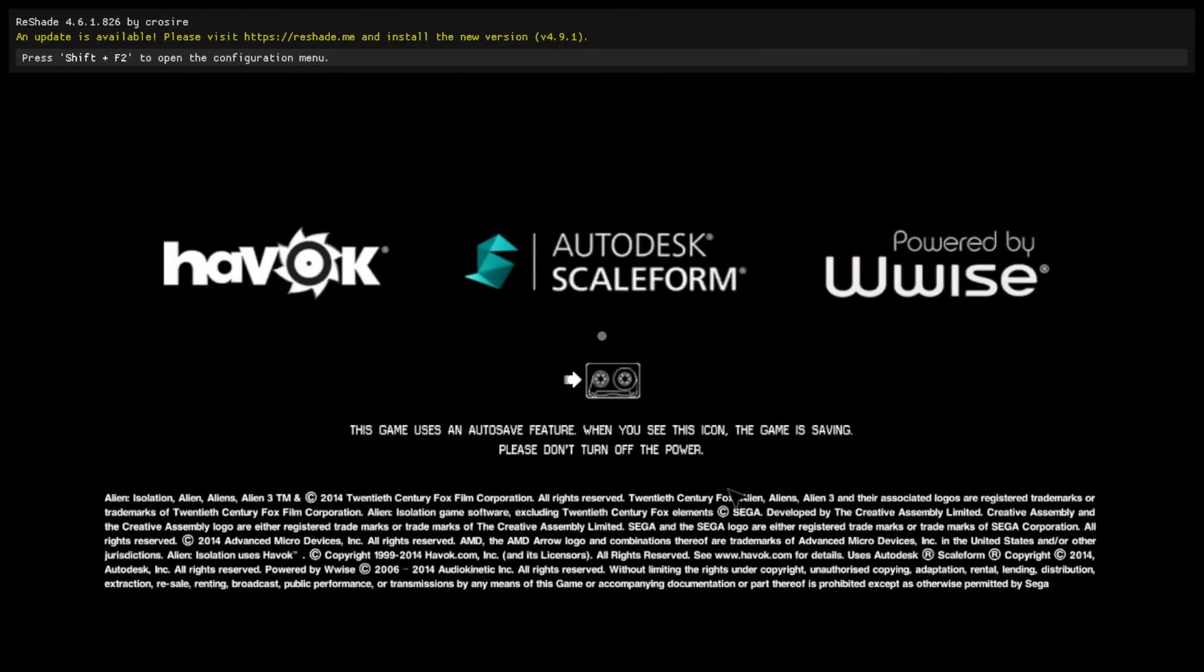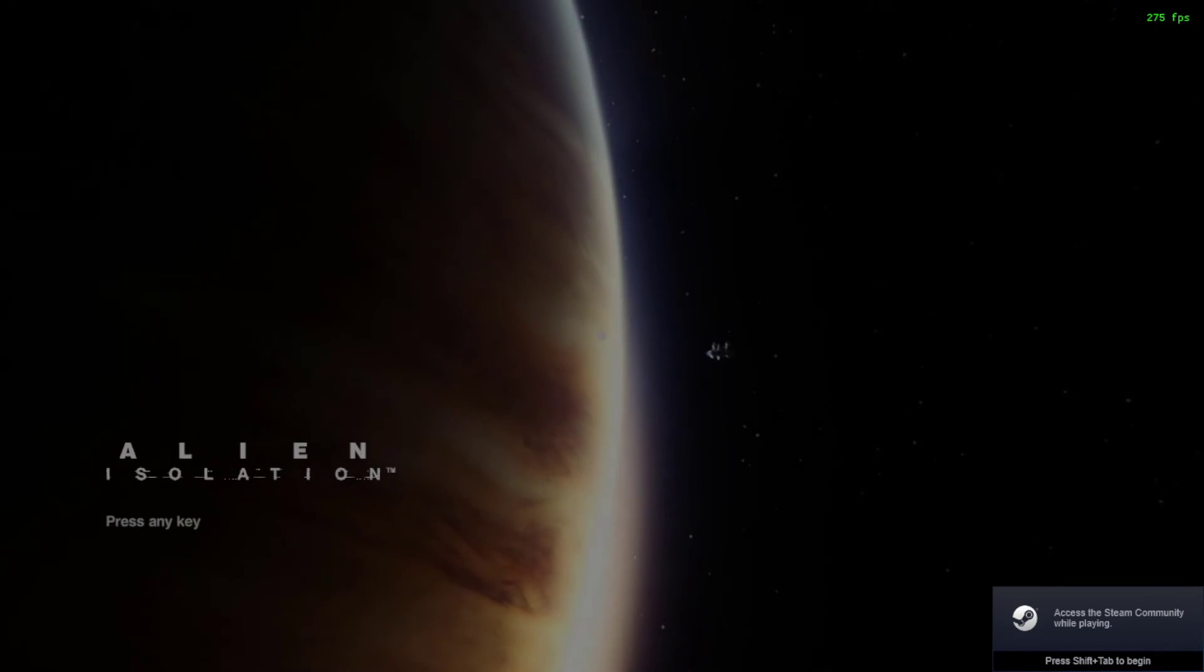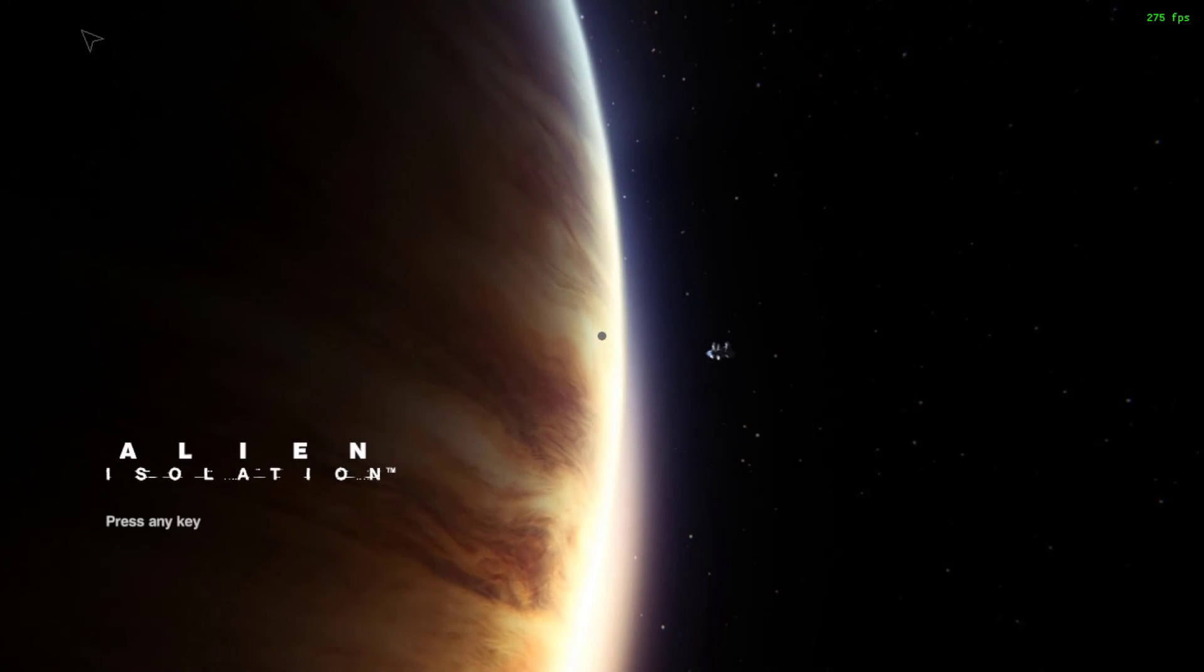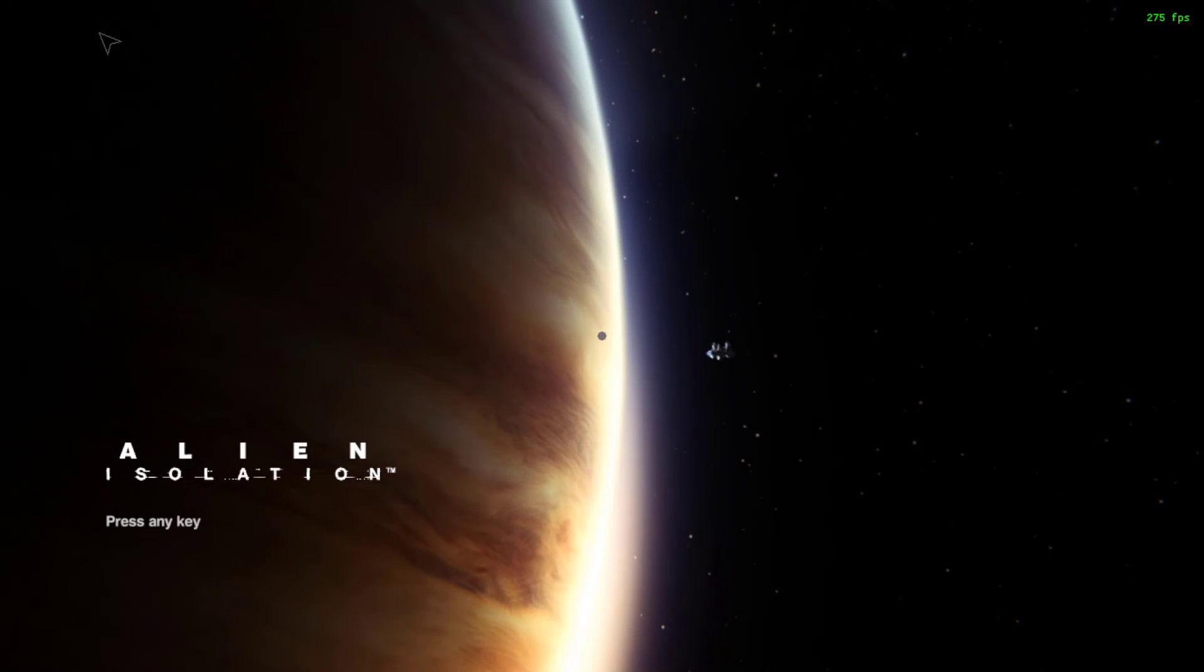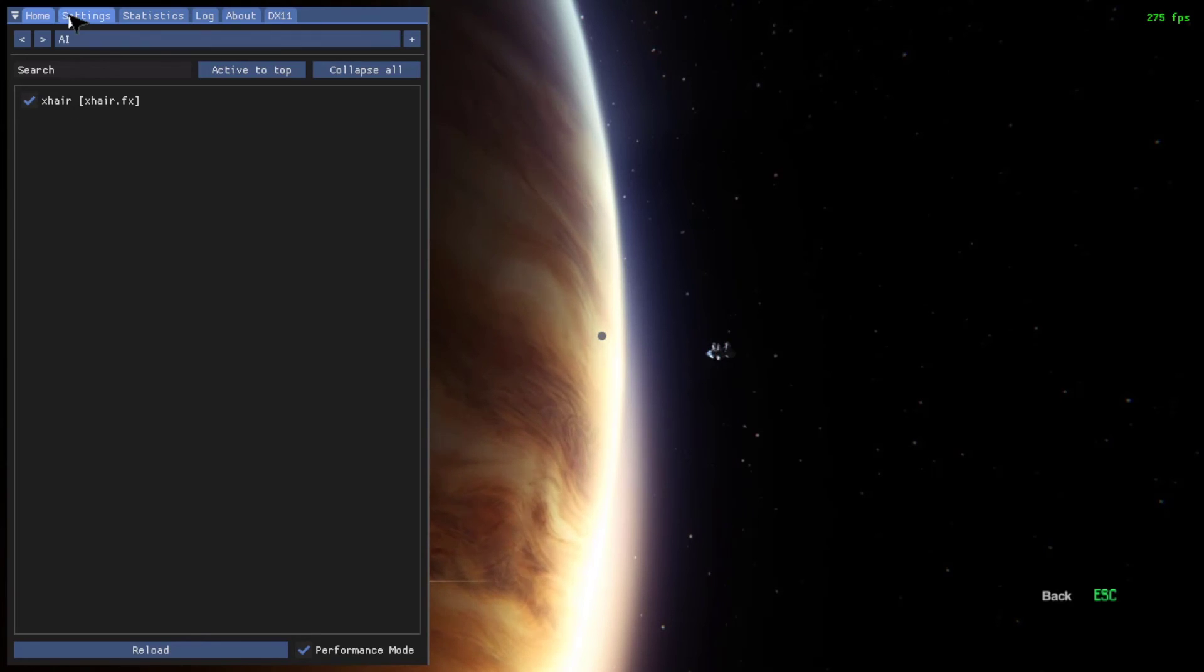So once you've done all that, save the files, close both the windows, and then boot up Alien Isolation. You can see at the top there, a message now pops up saying hit Shift F2 to open the menu, so do that. You can do it after the message has disappeared, no worries.